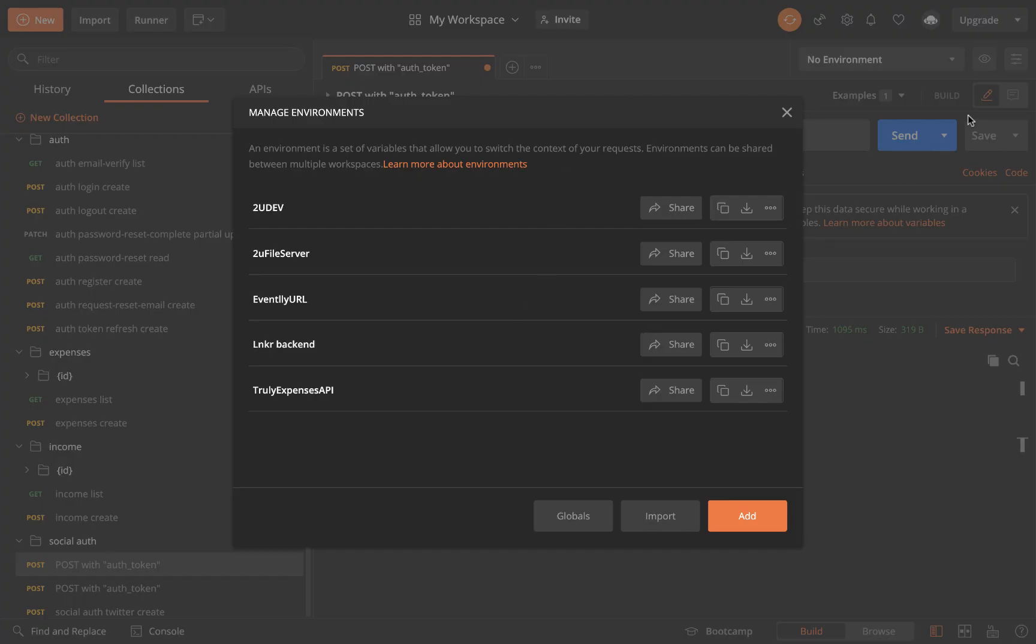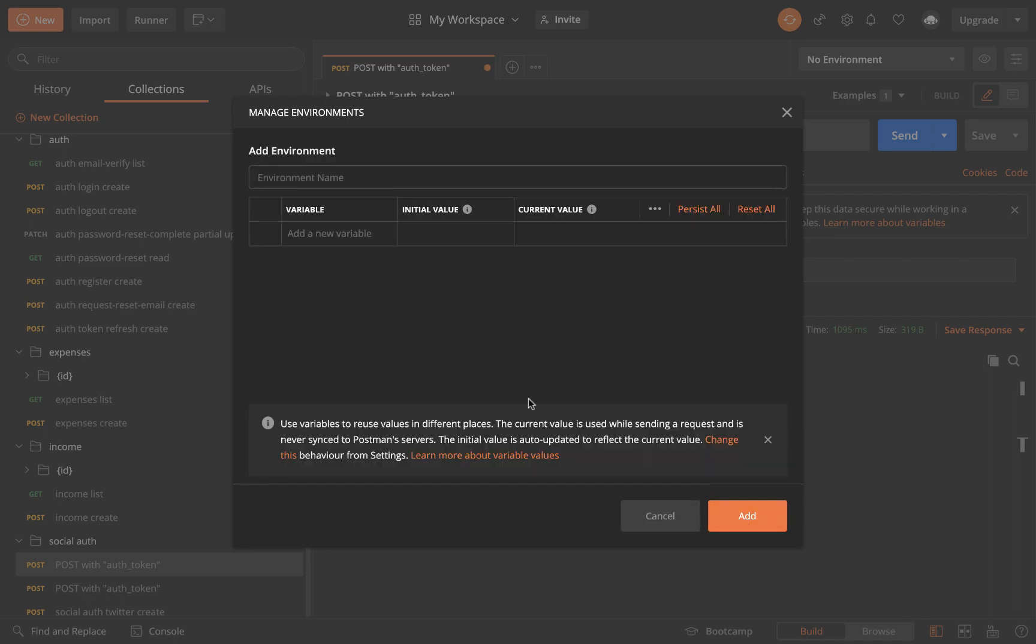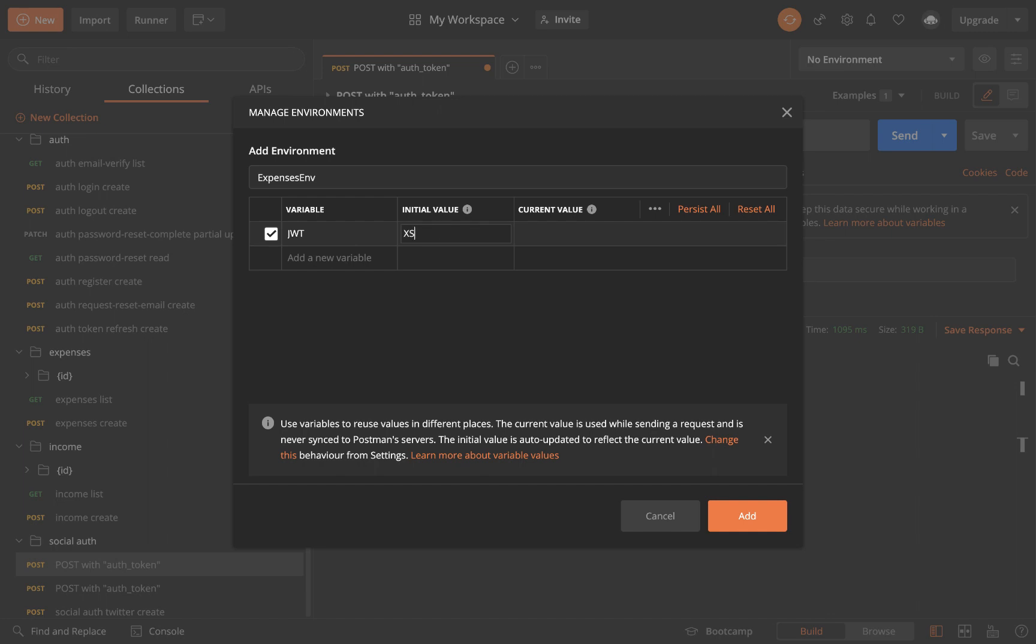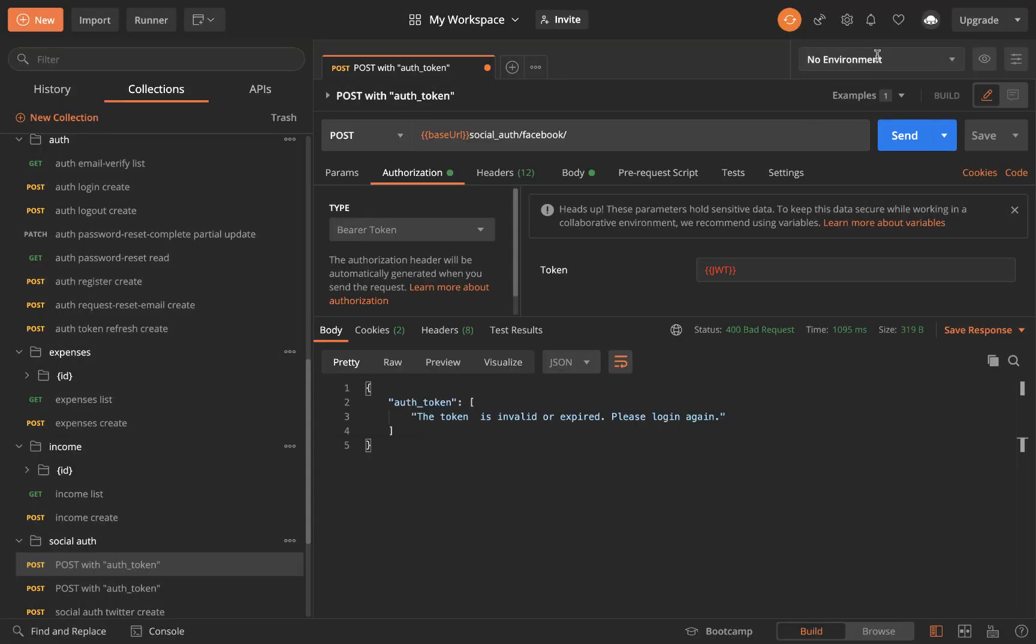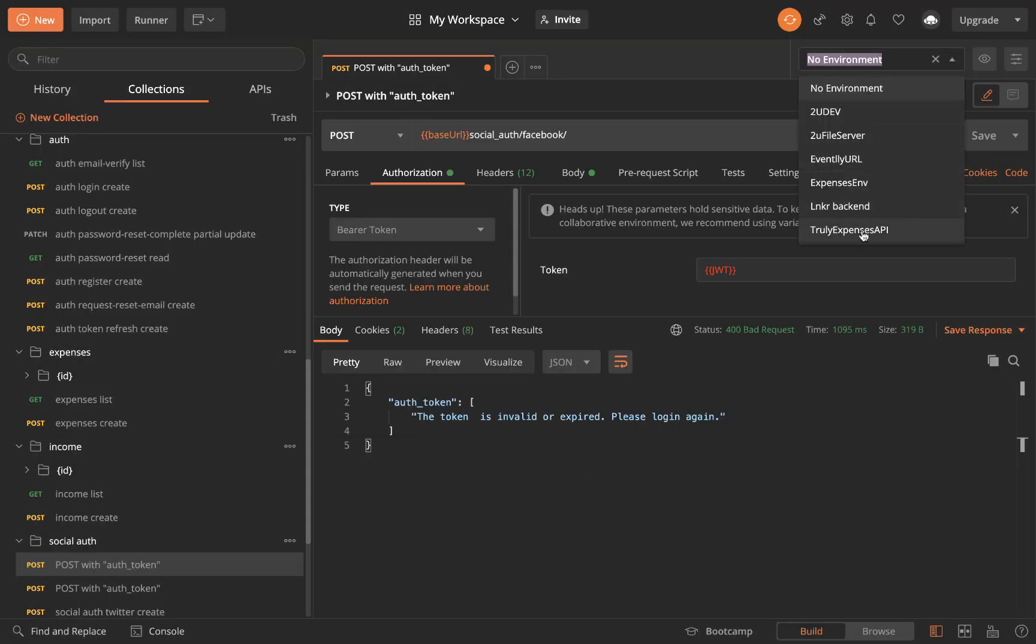The way you store environment variables is you want to have an environment. You can create an environment by clicking those options and then you want to click add and then you can give it a name like expensesenv and then you want to give it a variable. If you have a JWT then you can give it the value and then you want to add it. Once you add it here you need to select it. You can click on environment and then select it.